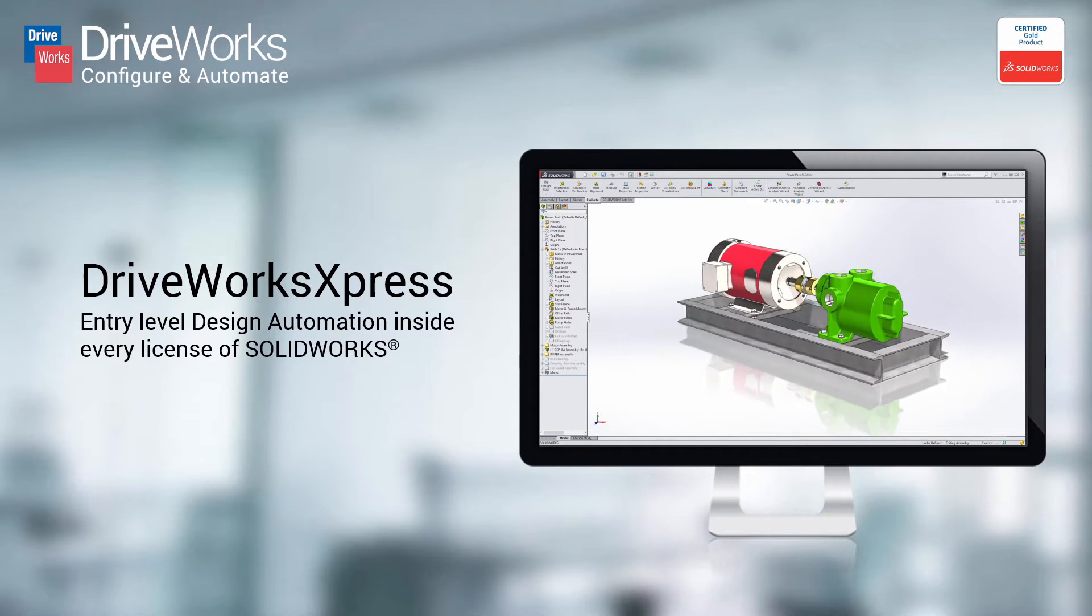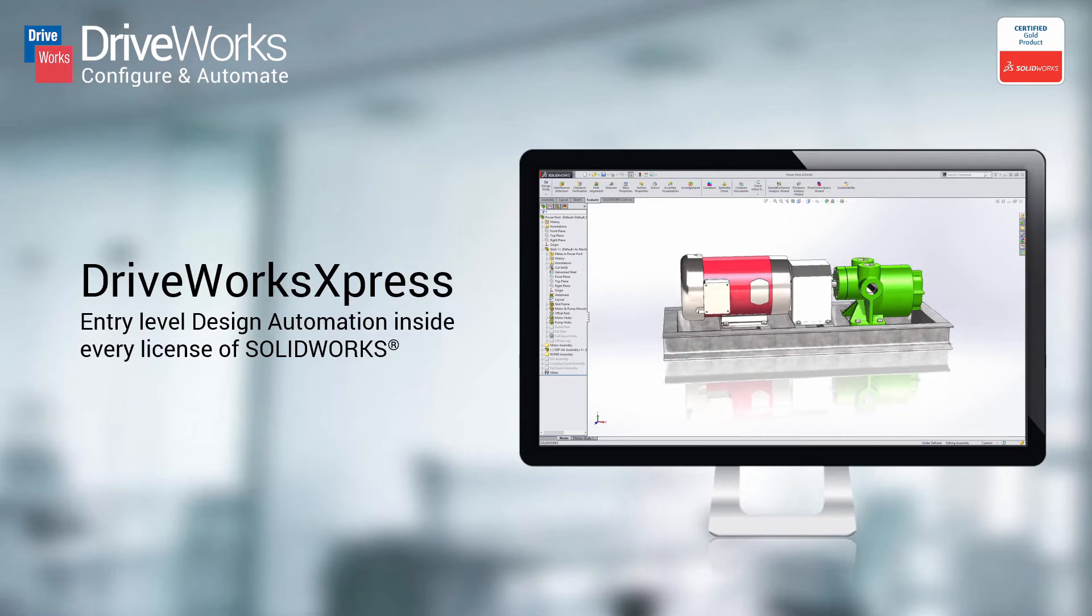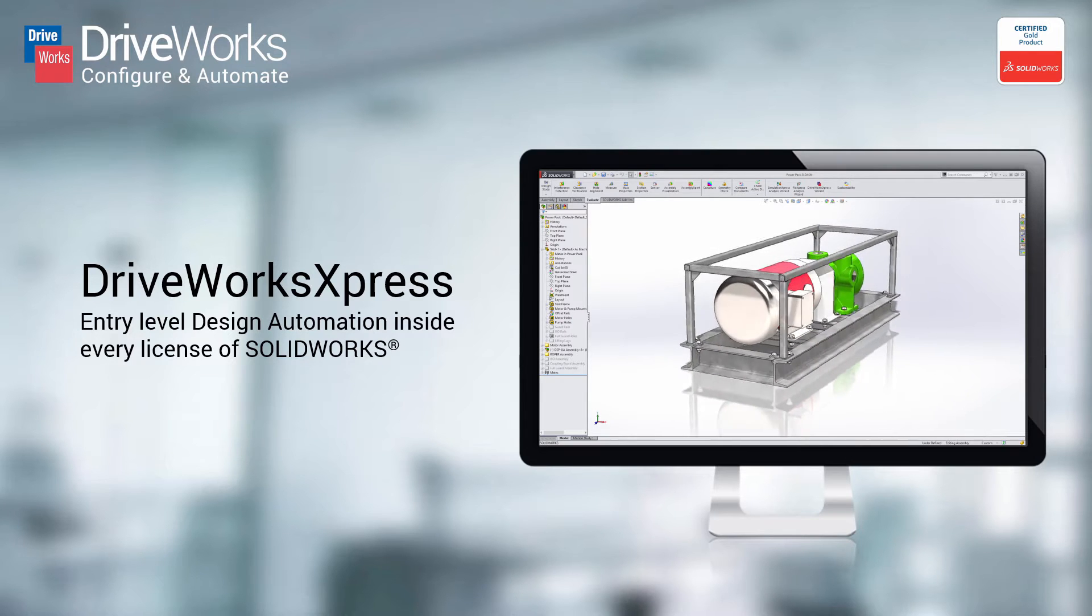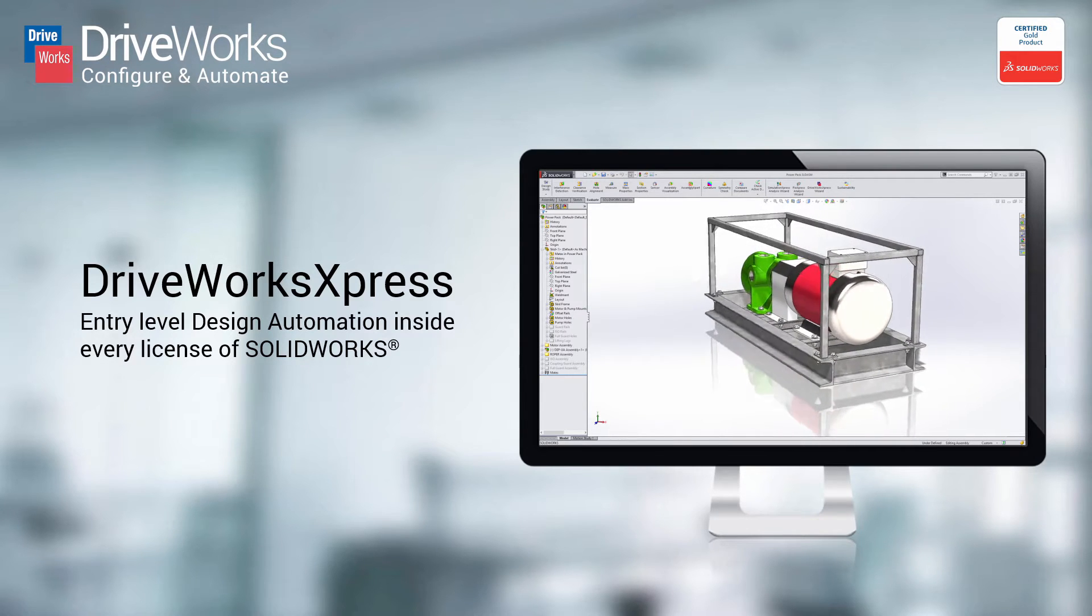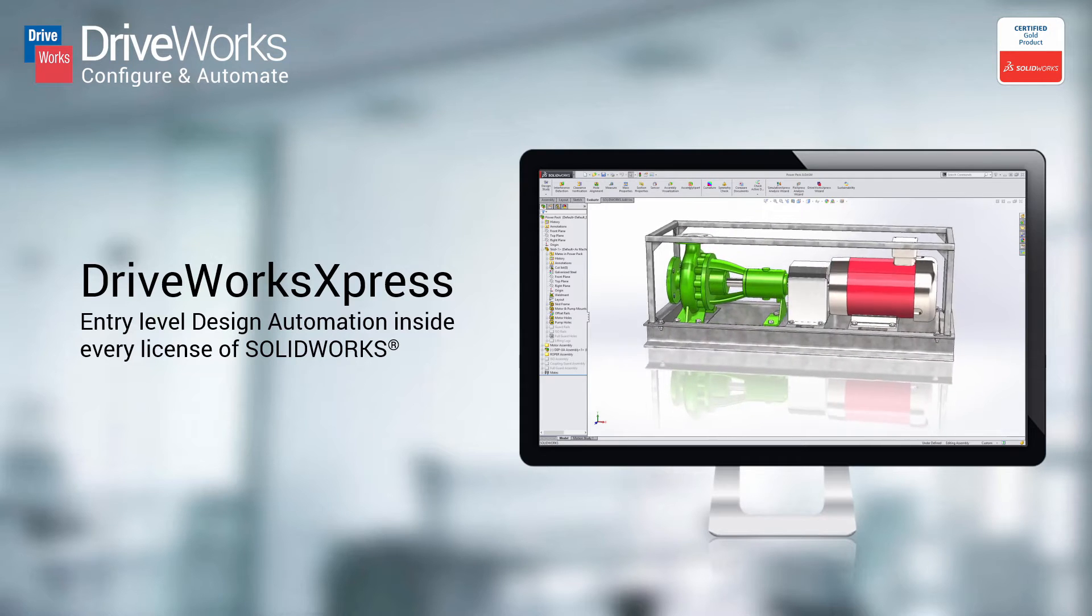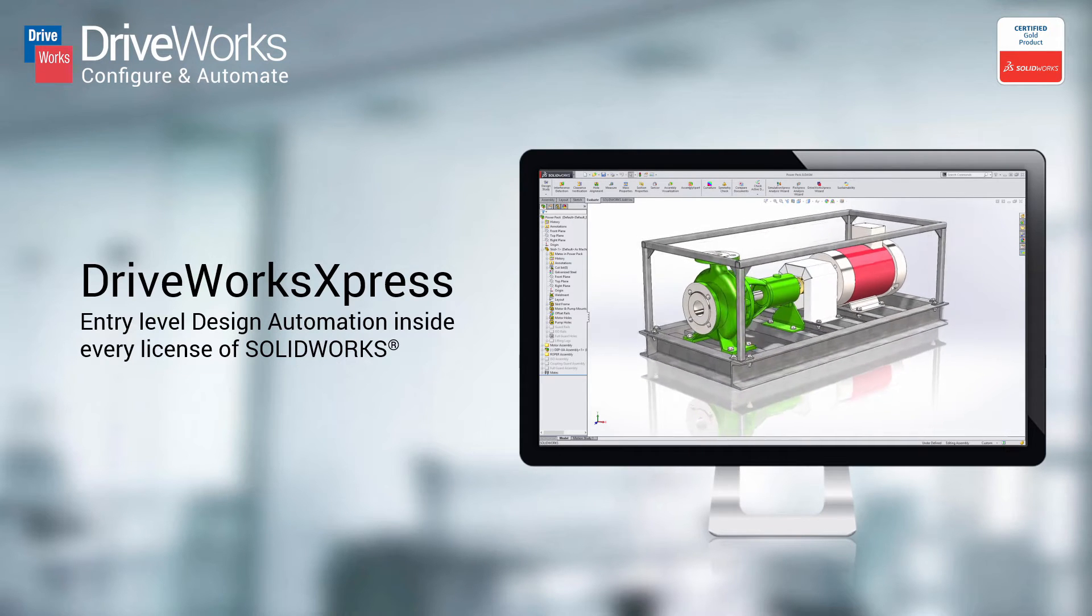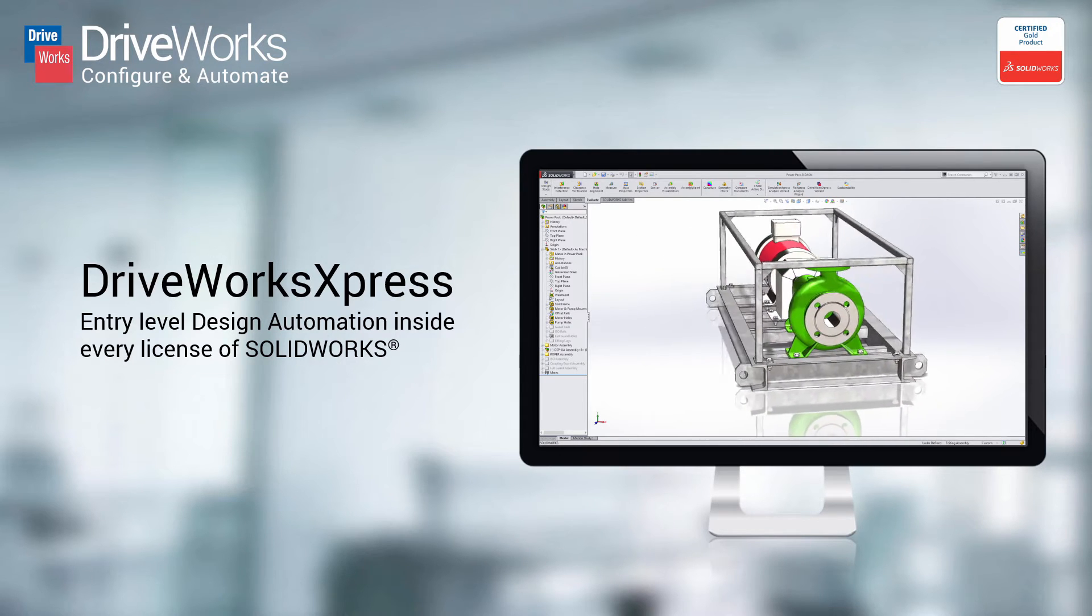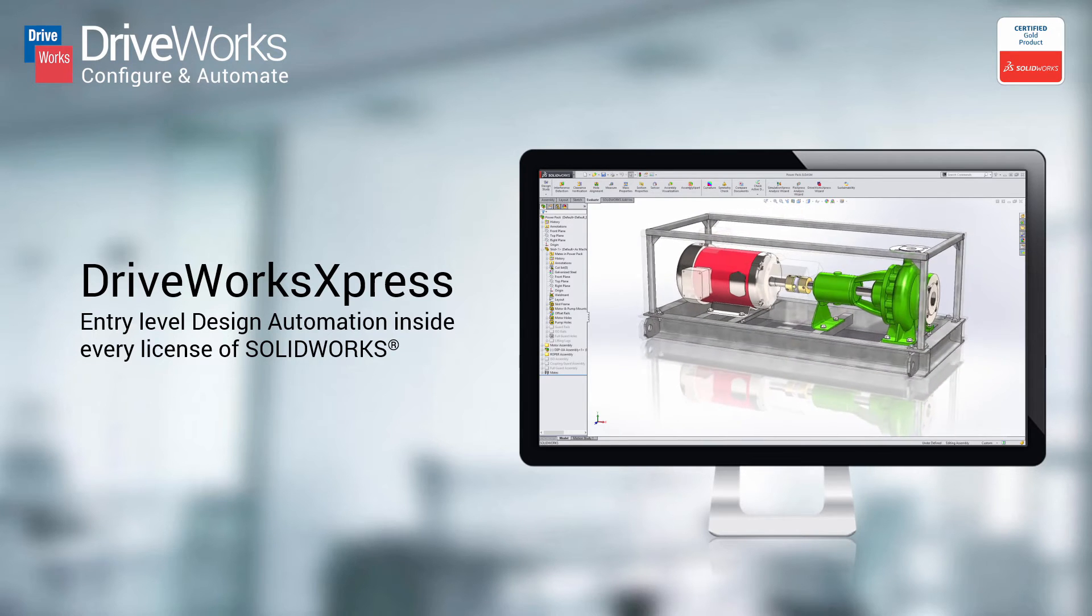DriveWorks Express is a free entry-level design automation tool installed with every license of SolidWorks. If your designs are the same but different, you can use DriveWorks Express to automatically create unique, customized designs time and time again.